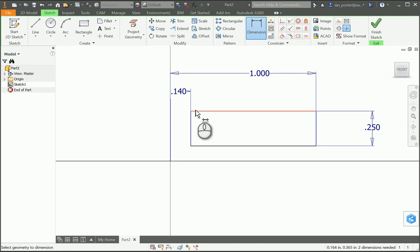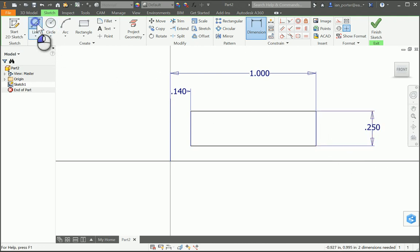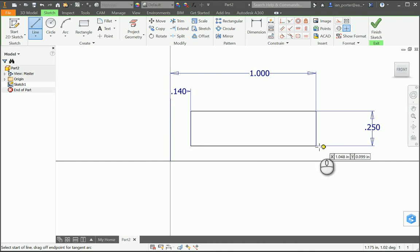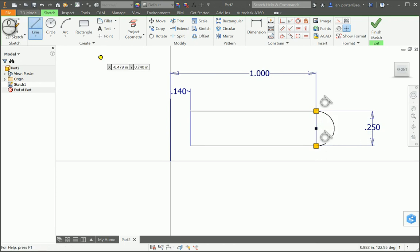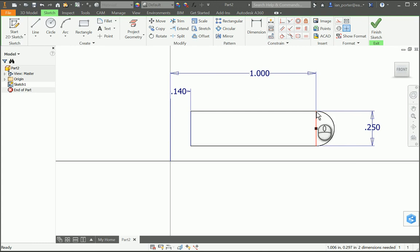I need to now create a curved edge on this back part of the rectangle. To do that, I'm going to click the line tool and use it a little differently. If I select and hold on this endpoint and pretend to draw an arc — still holding the left mouse click — I can bring it all the way up to the top, and the line tool now turns into an arc tool. I can right-click OK, and I now have an arc the exact distance that I need.